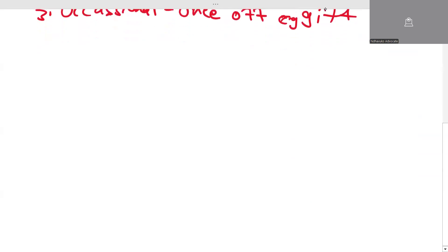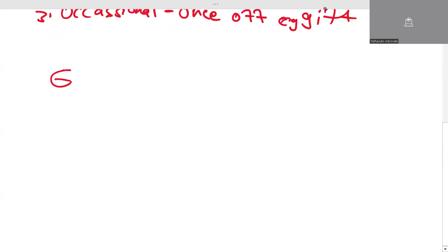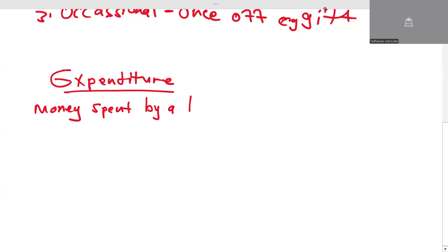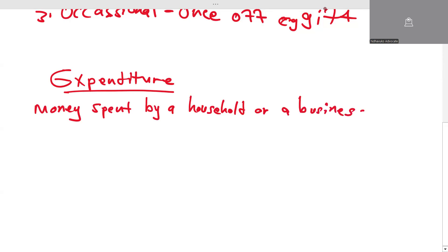When we talk about expenditure, this is the money spent by a household or a business. There are three types of expenditure.